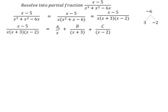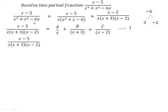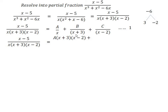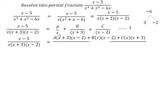With three factors and three non-repeated linear factors, we have three unknowns: A upon the first factor, B upon the second factor, and C upon the third factor. Using the LCM method, equation number 1 is set up. We find three values A, B, and C. One side equals A divided by the two remaining factors (x + 3) and (x - 2), plus B and C terms, all over the three factors (x)(x + 3)(x - 2).